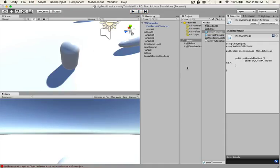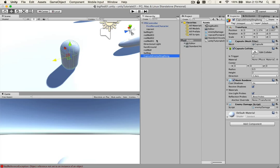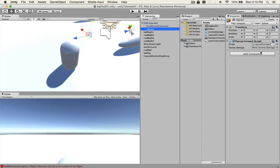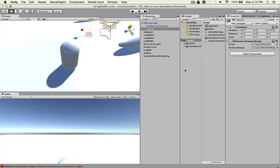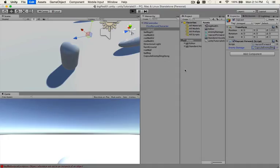And this is because we did not hook up the raycast script to the enemy damage. We go to the raycast game object and you see it has no reference to it right there. So you click on that, capsule enemy, right there. Command P, play. And it should work.